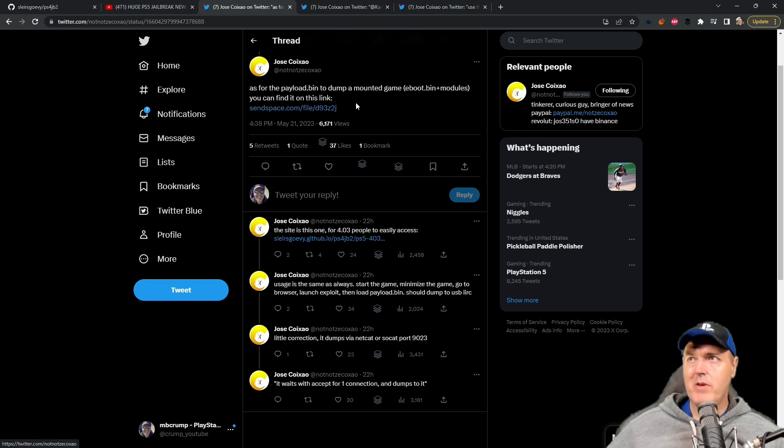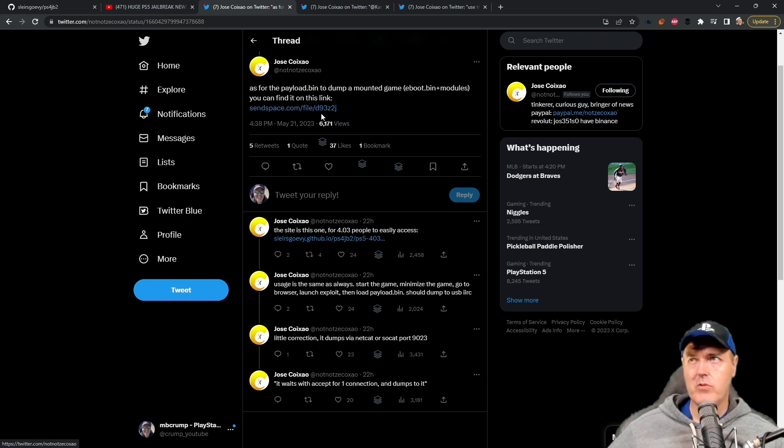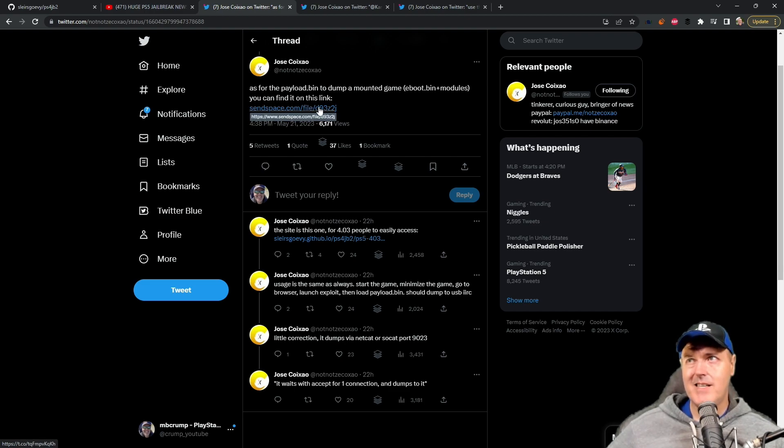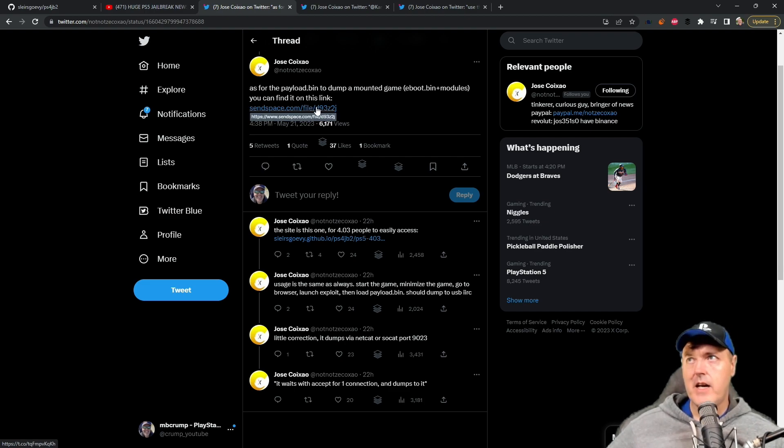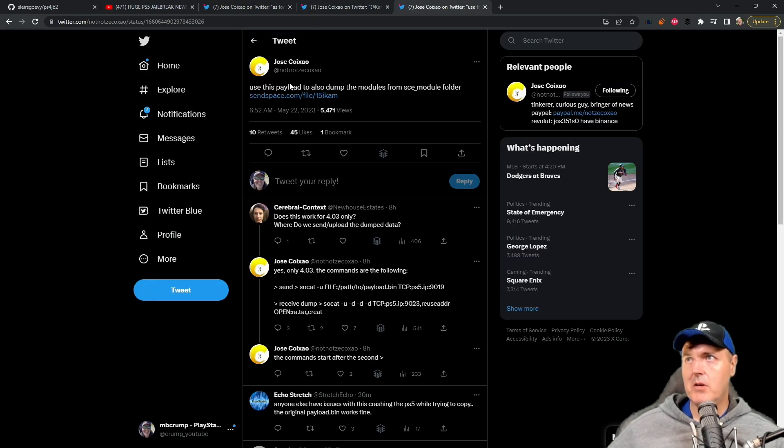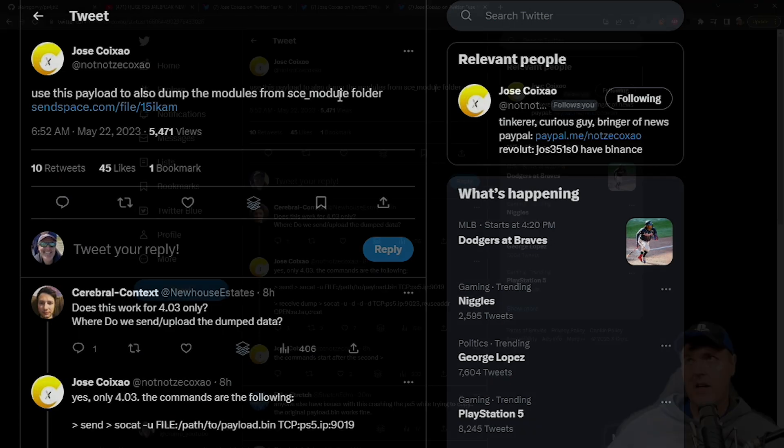Now what we found out was that this is just one piece of the pie that you'll need in order to dump a game. You would obviously need to download this and send this payload first, and after that's complete, well then you would need to come over here and you would need to run this second payload to dump the modules from the SCE module folder.